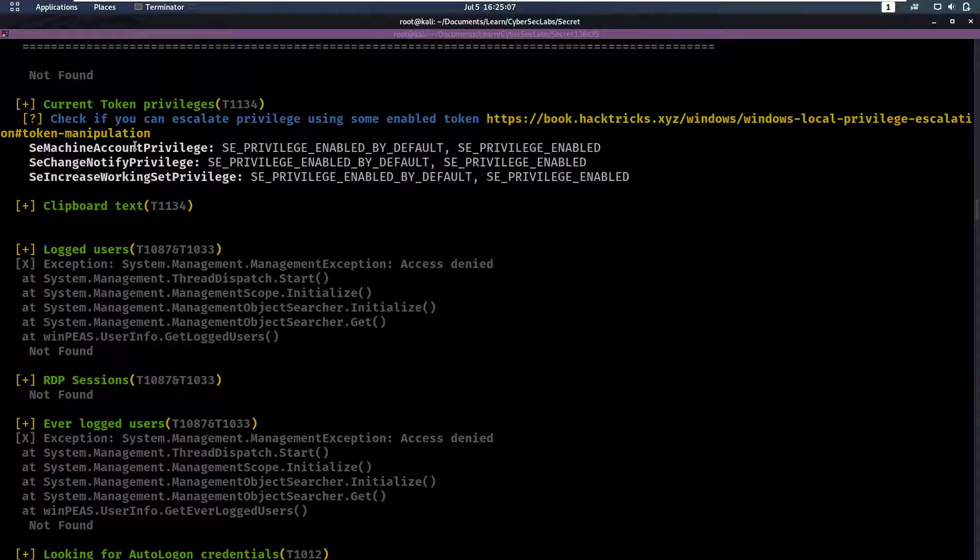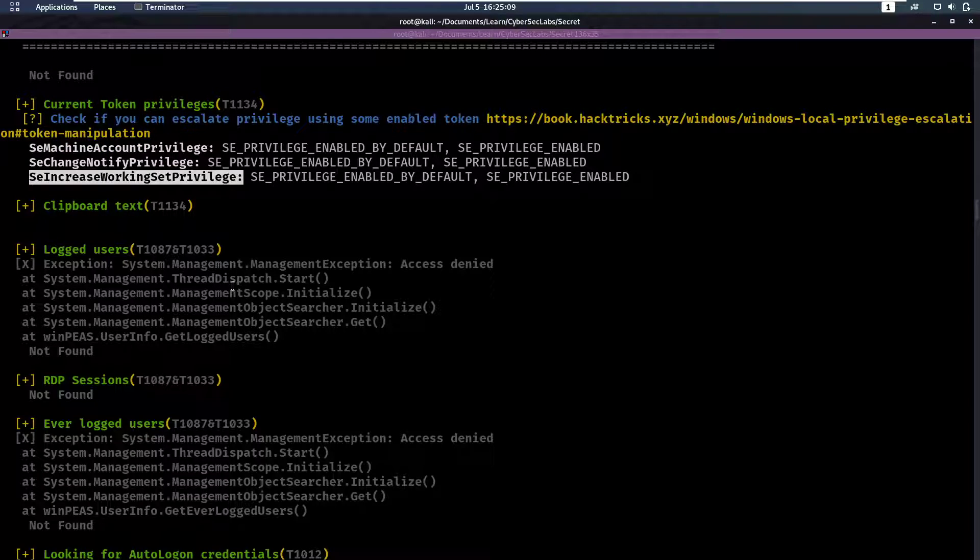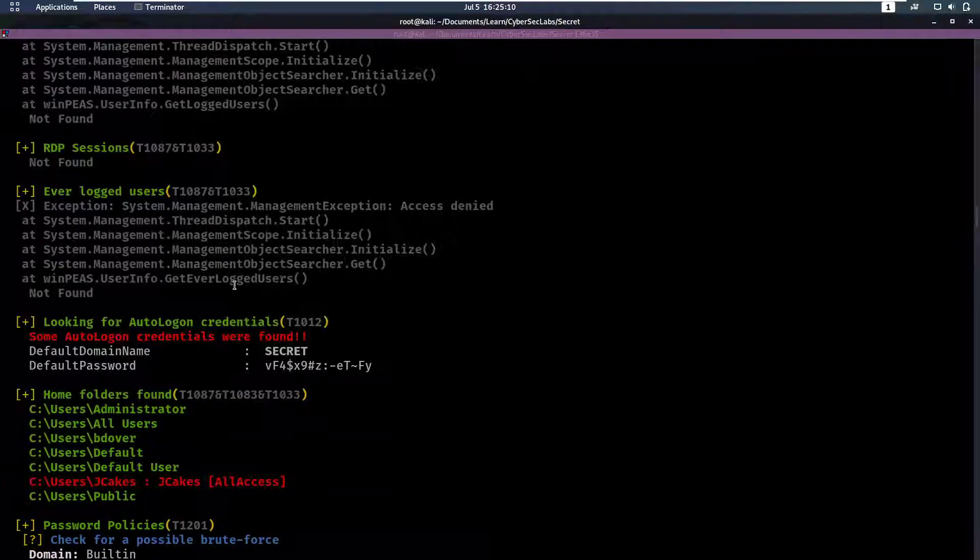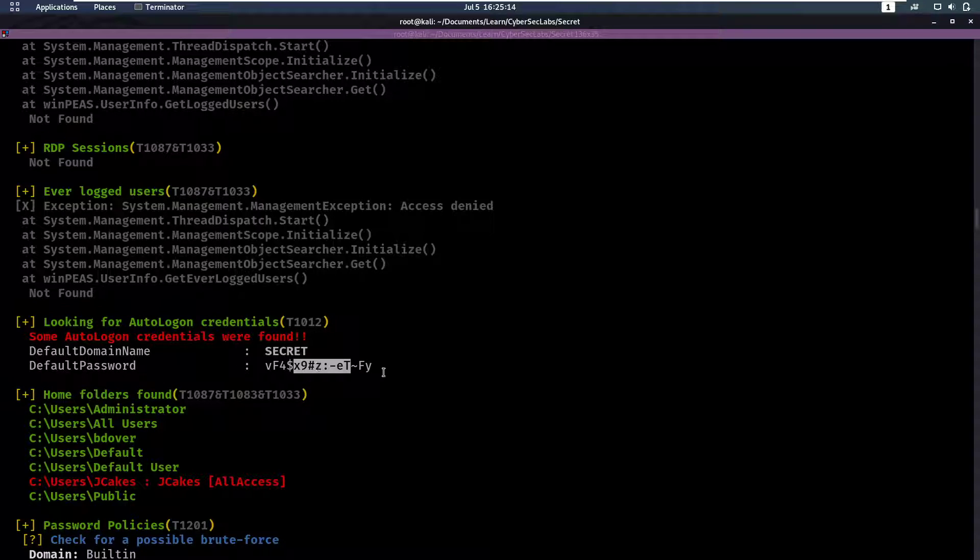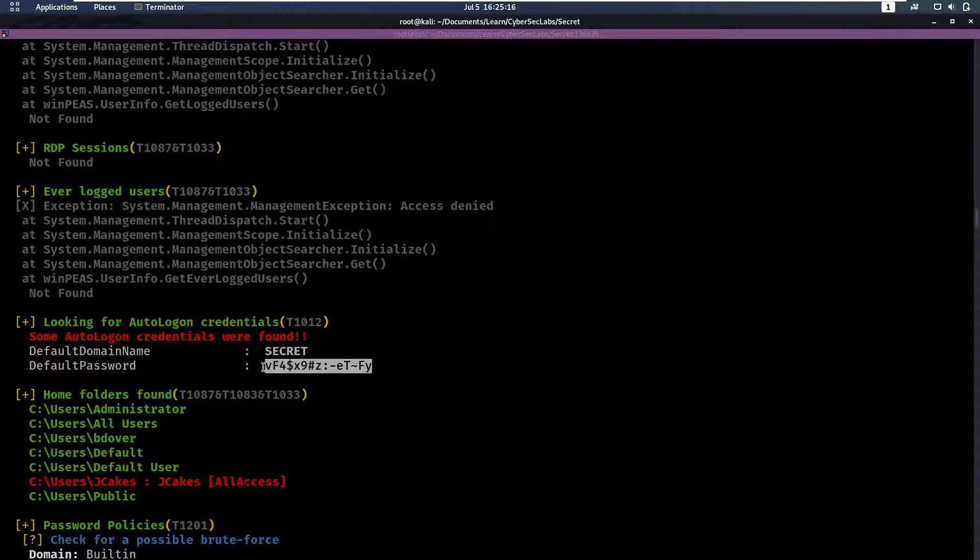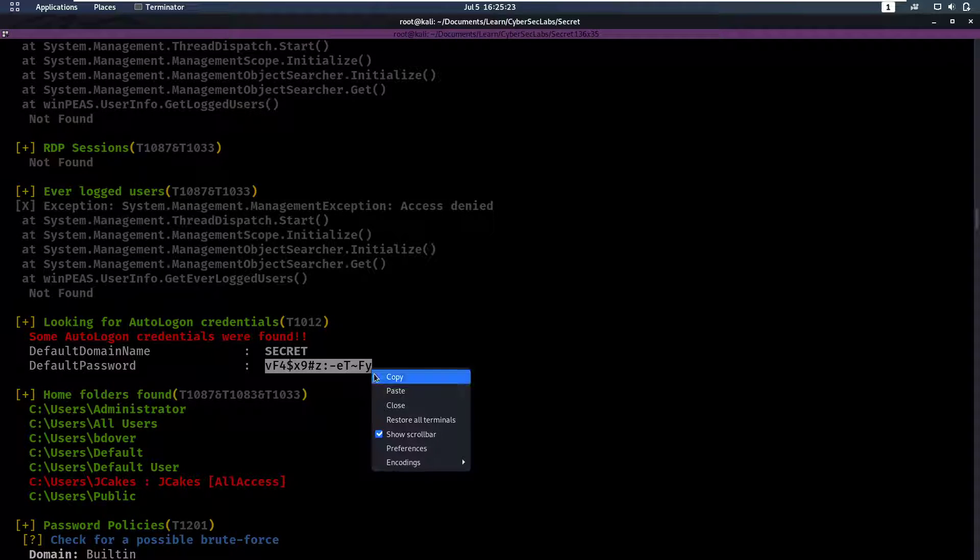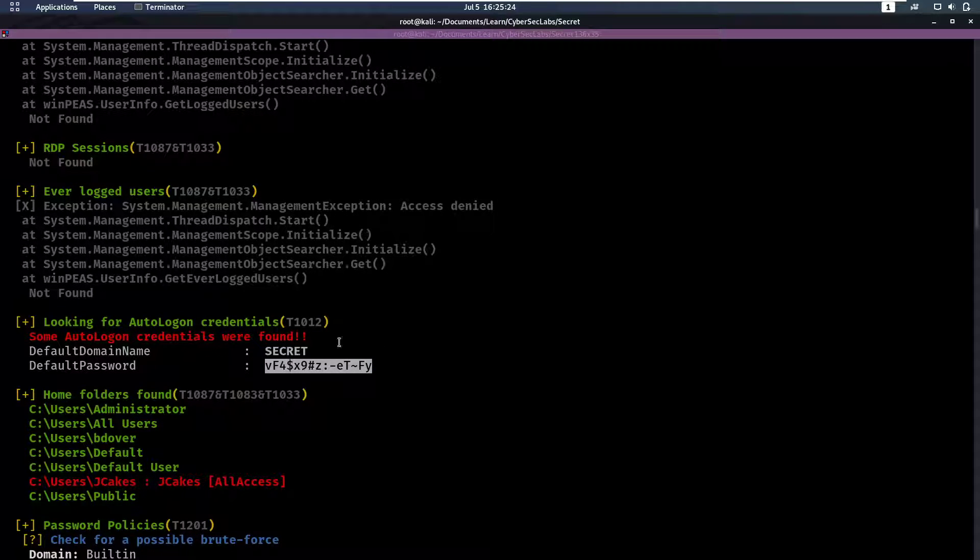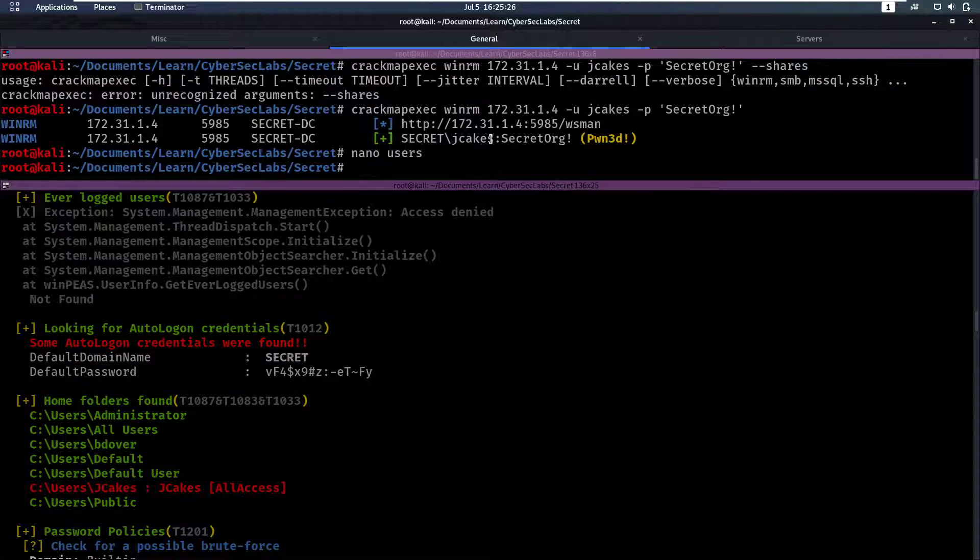So this top part usually isn't that interesting. No antivirus. We don't have any interesting token privileges. However, we have some auto-logon credentials. These auto-logon credentials are in Windows so when you start a PC you don't have to enter your credentials, but we have this default password here that we could try on our users.